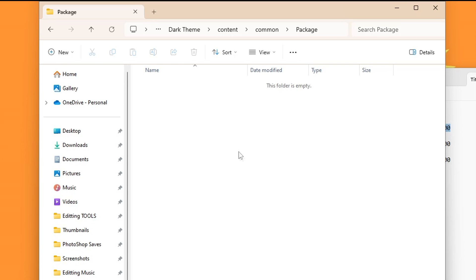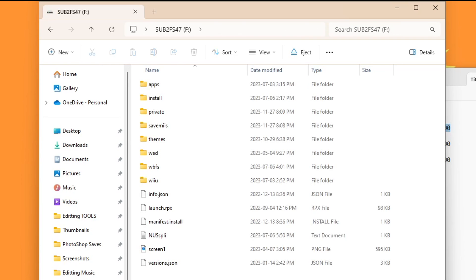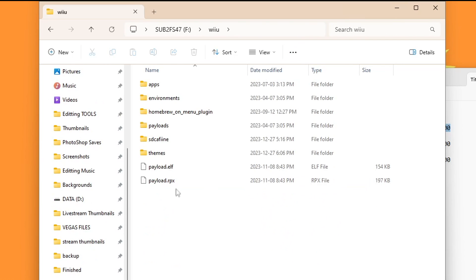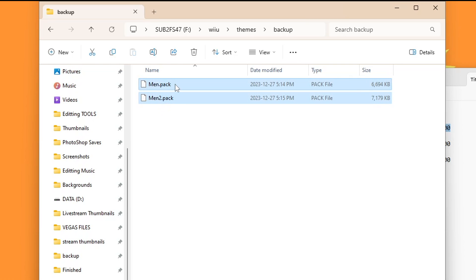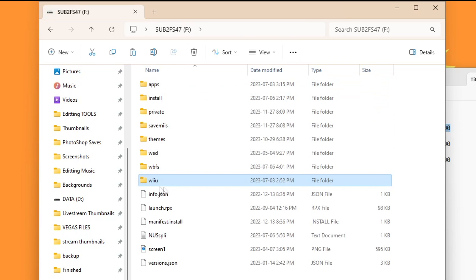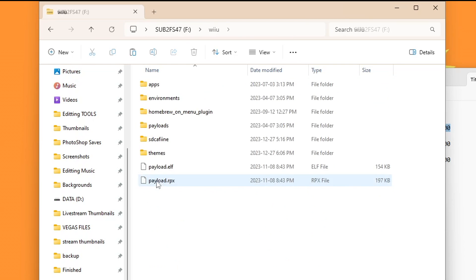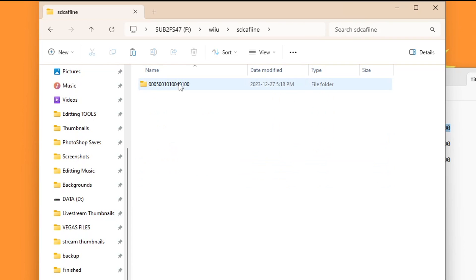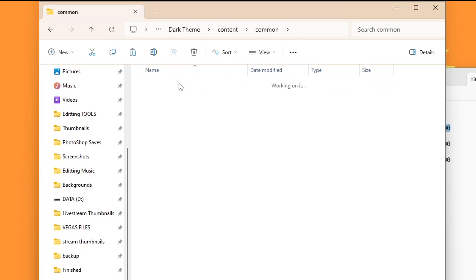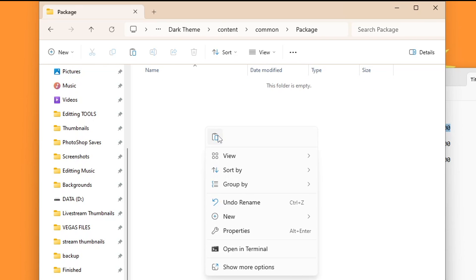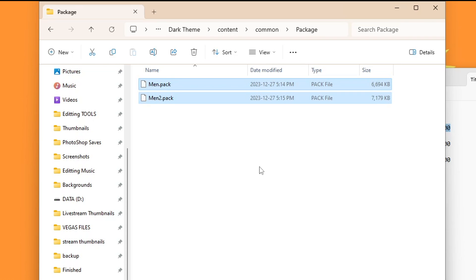So we can head back to the root of our SD card, go into Wii U, themes, backup. What we're going to do is cut and paste them into the proper folder. So highlight both of them, click cut. Back to the root, go back into Wii U, SD Caffeine, and go all the way through all the folders we created into your package folder, and we are going to paste them here. But now, once you have that all set up, we are ready to load the theme on our Wii U. So we can eject our SD card and I'll meet you over on the Wii U.